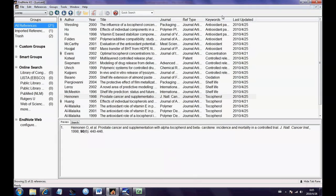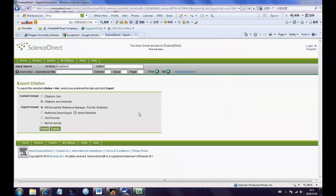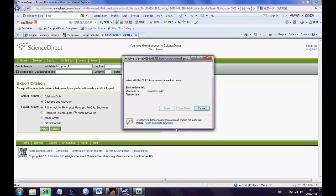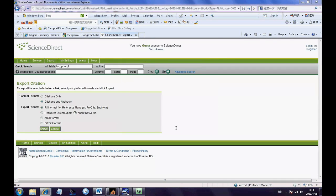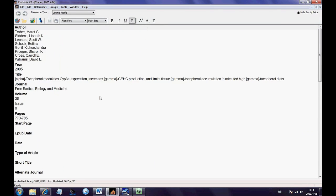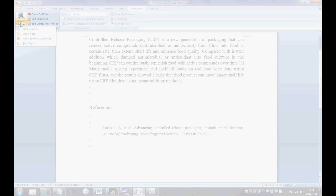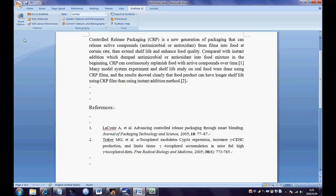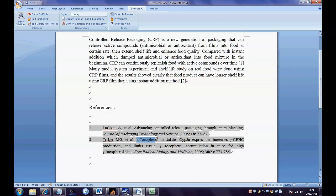One more thing to pay attention to is correcting errors immediately after importing papers online. Some letters, like Greek letters, won't be displayed correctly, and some papers may be lacking volume or page numbers due to automatic importing. Instead of finding something incorrect after inserting every reference, changing errors immediately can decrease workload and make life easier in the future.